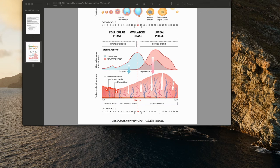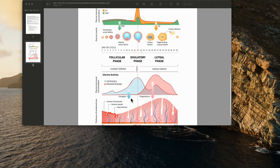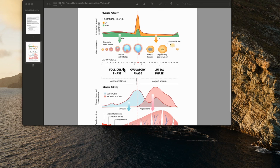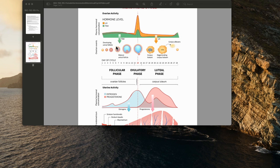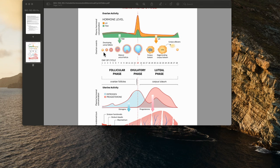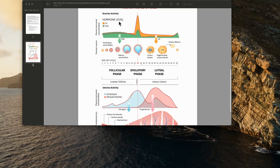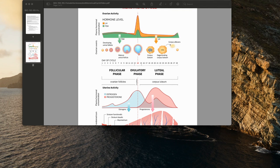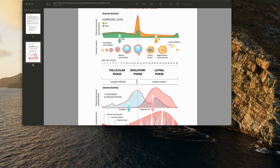Then the cycle will begin all over again as estrogen and progesterone drop off and LH and FSH begin to create the next follicle development in the ovarian activity. I hope this is helpful and completes all the required information for this assignment. Thank you for your time.